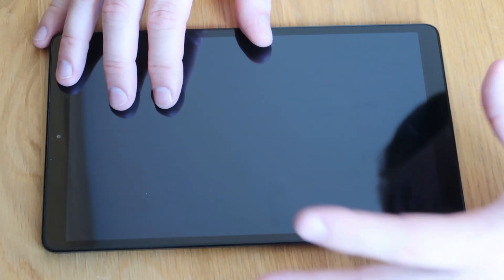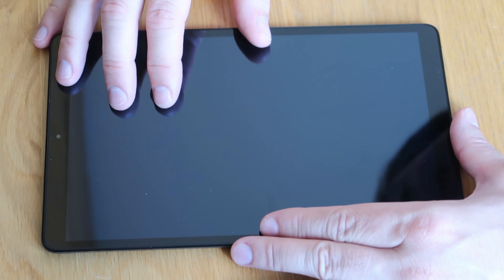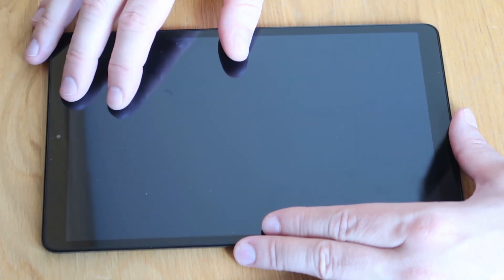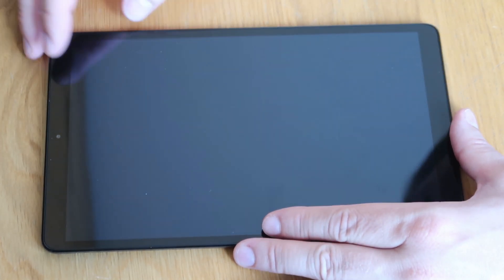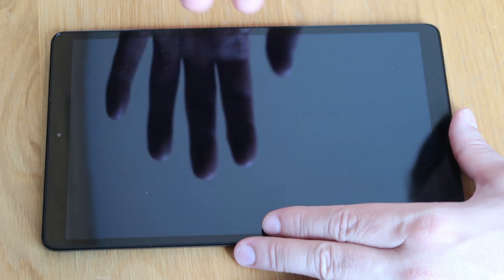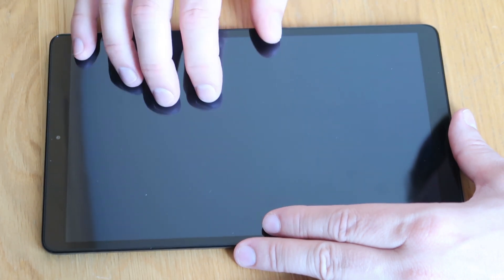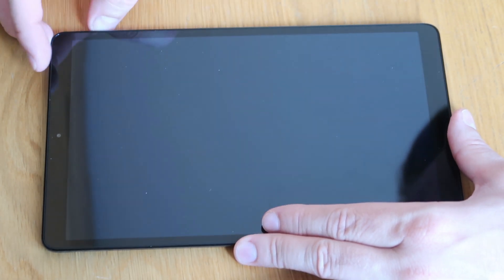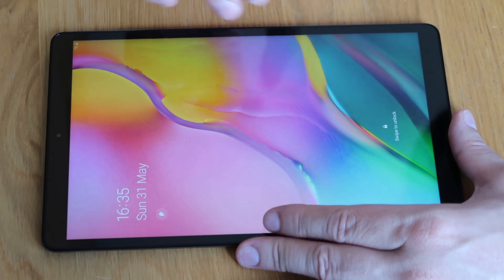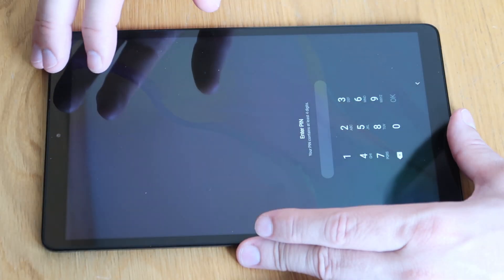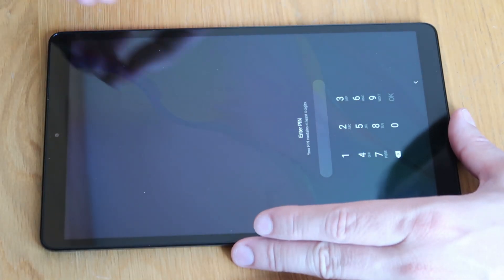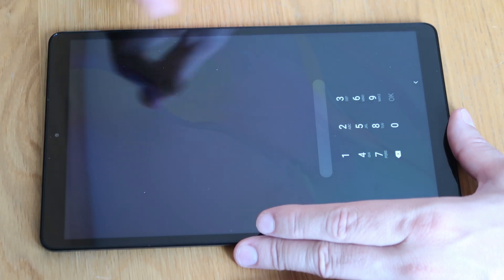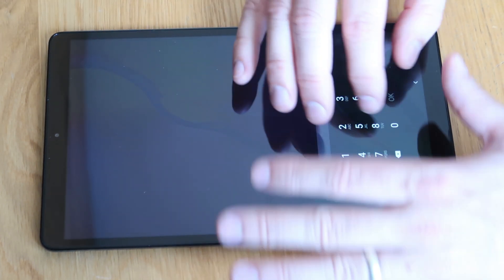You might have already seen my one for the SMT580. The process is very similar, so we'll just go through a quick process of how to reset the tablet from within the Samsung Android OS. We'll also go through the process of how to do it without being able to get into the tablet.